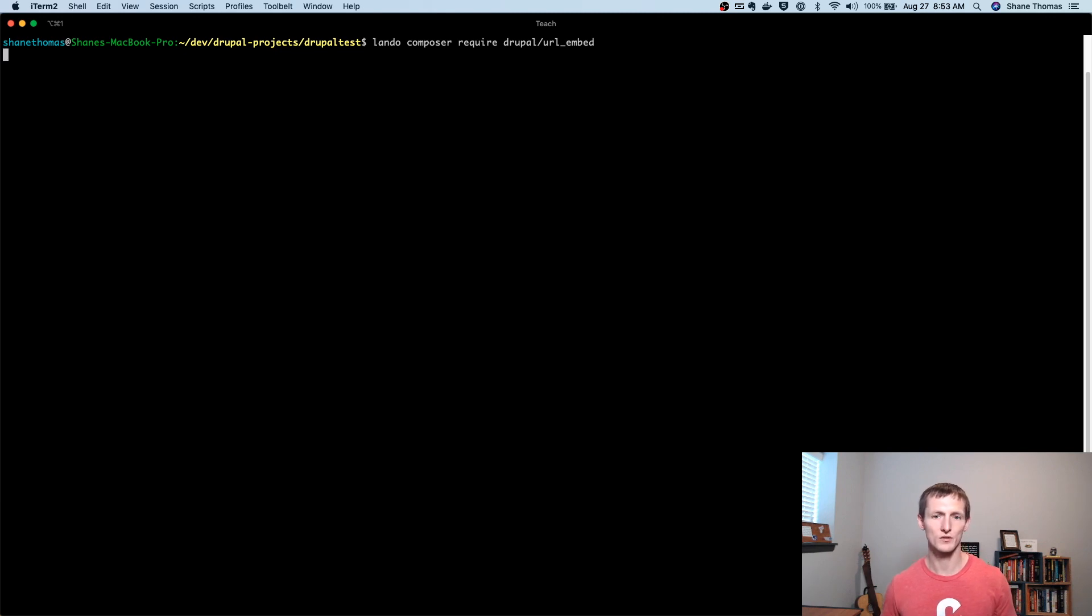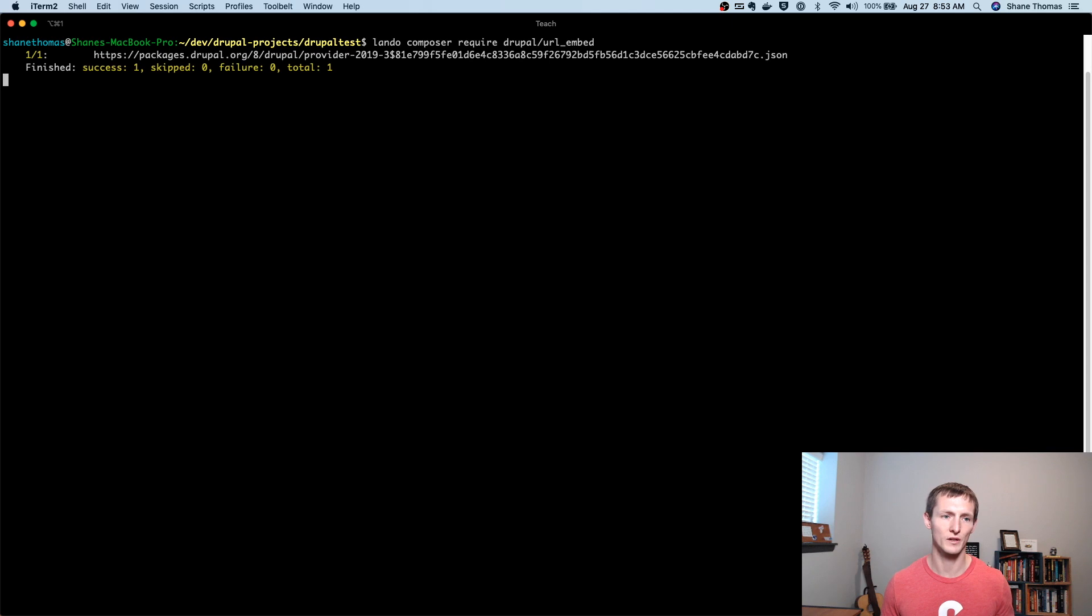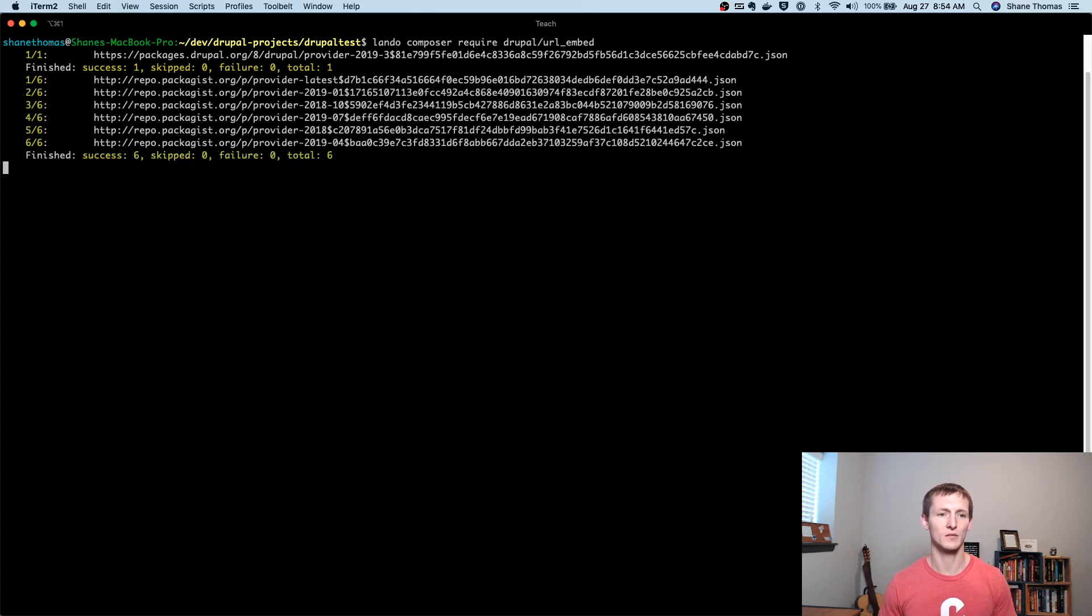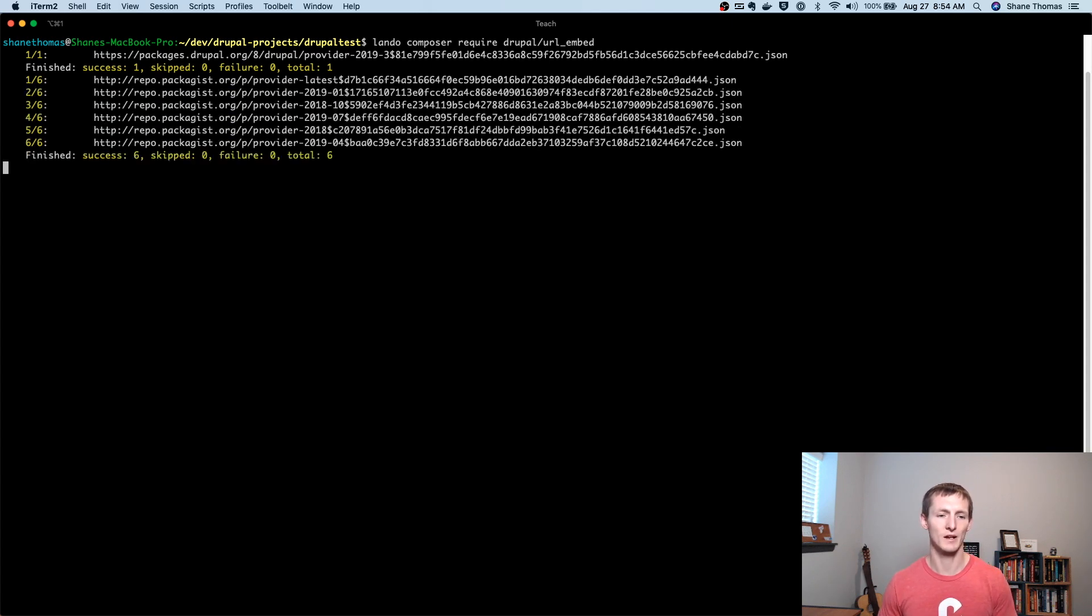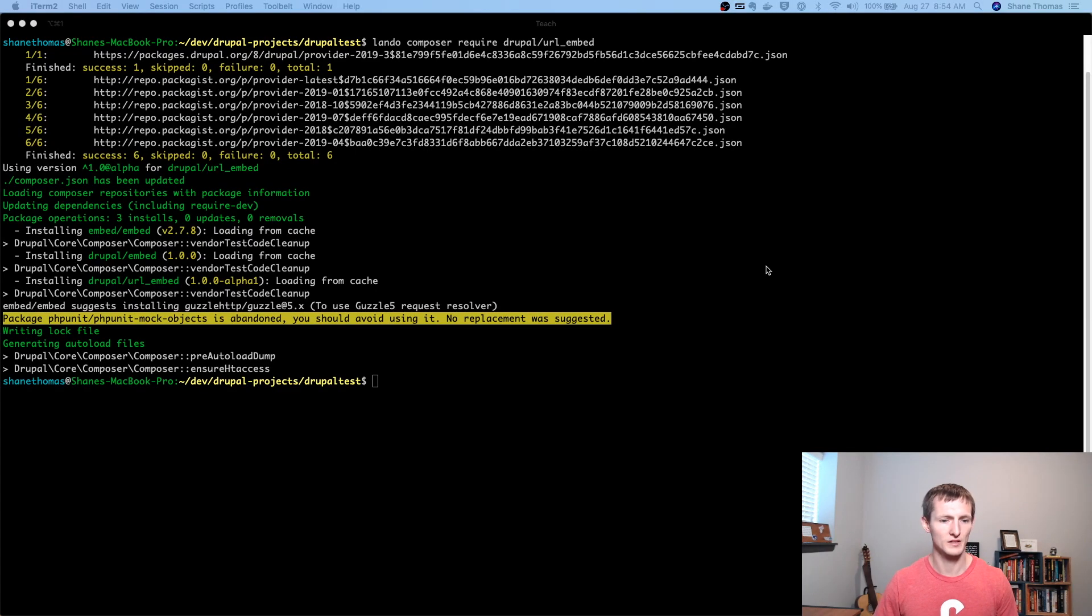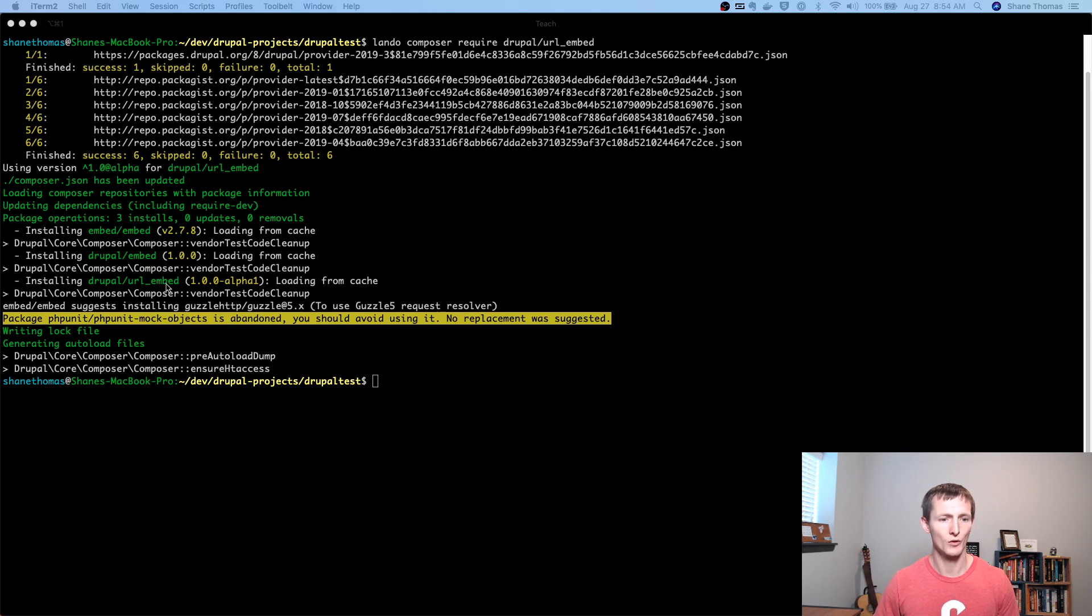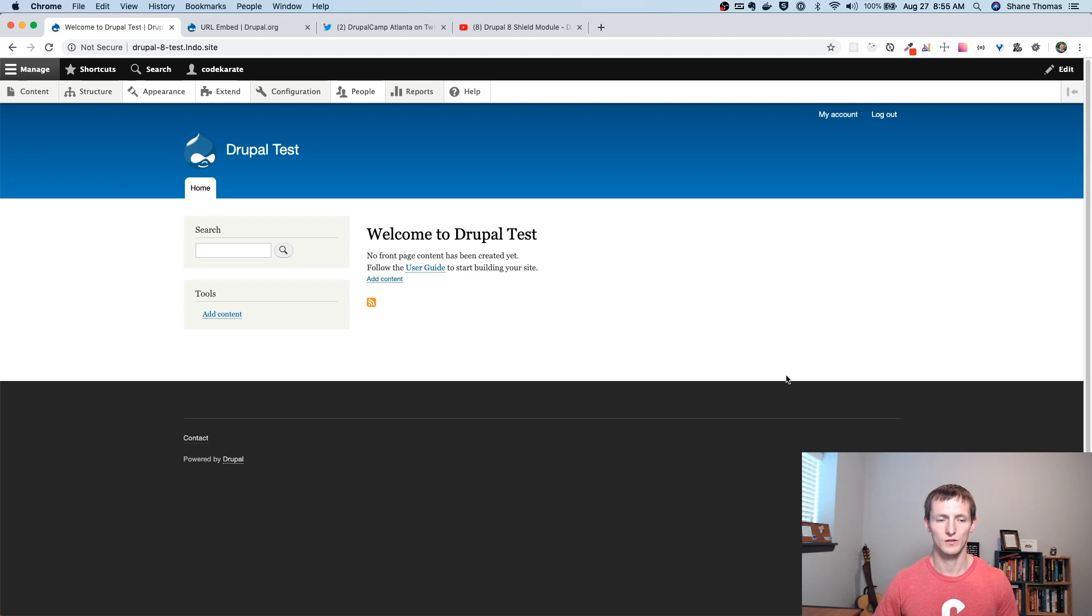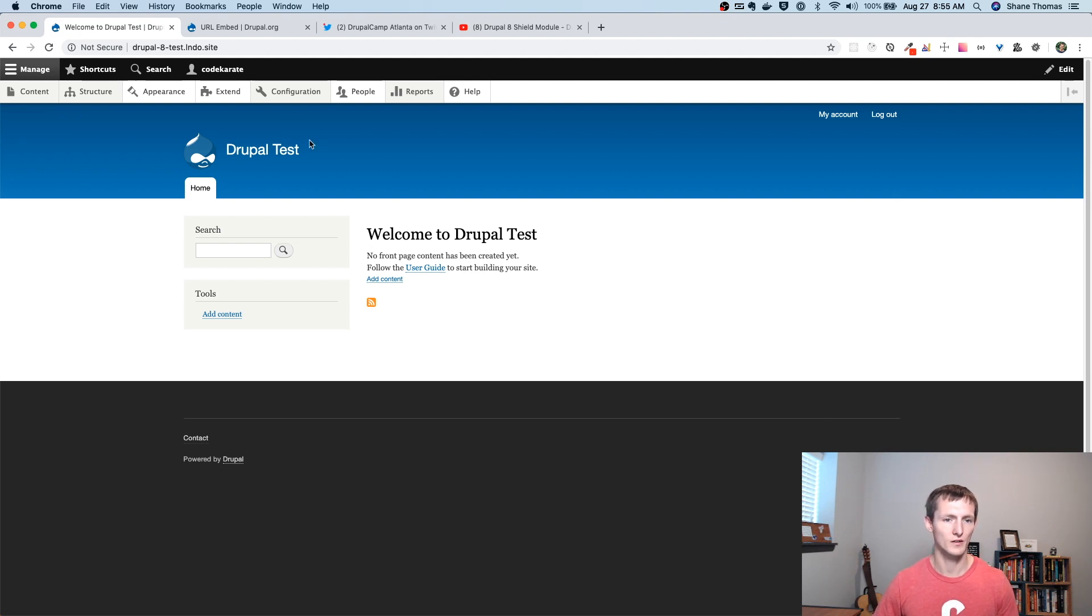And the reason you want to use Composer is, well, you should be using it in Drupal 8 anyways, but it's going to download the Embed module and the PHP Embed library. Okay, so you can see it downloaded the Embed library here, the Embed module and URL Embed. So everything sounds good. So let's go back to our Drupal site here.